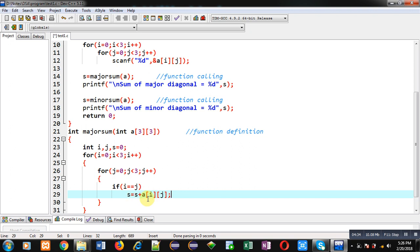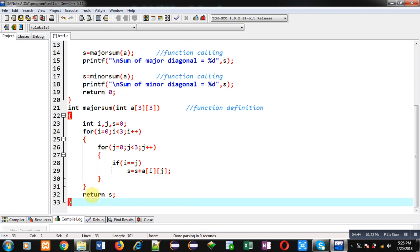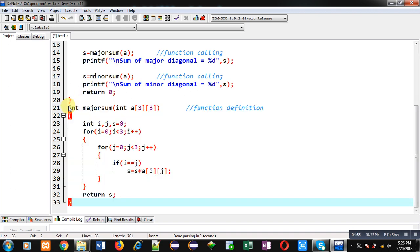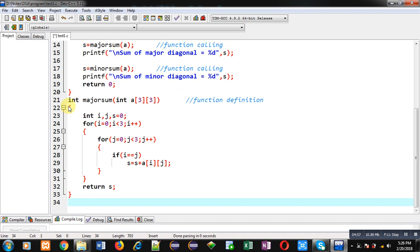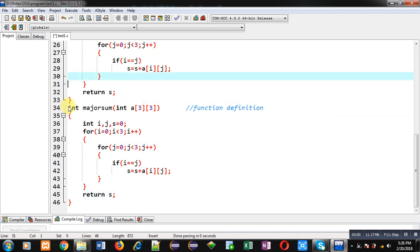After the loop completes, all major diagonal elements are accumulated in s, and I return that value back to the main function. This is the complete definition of majorSum. Now I am copying this code and pasting it to create the minorSum definition.